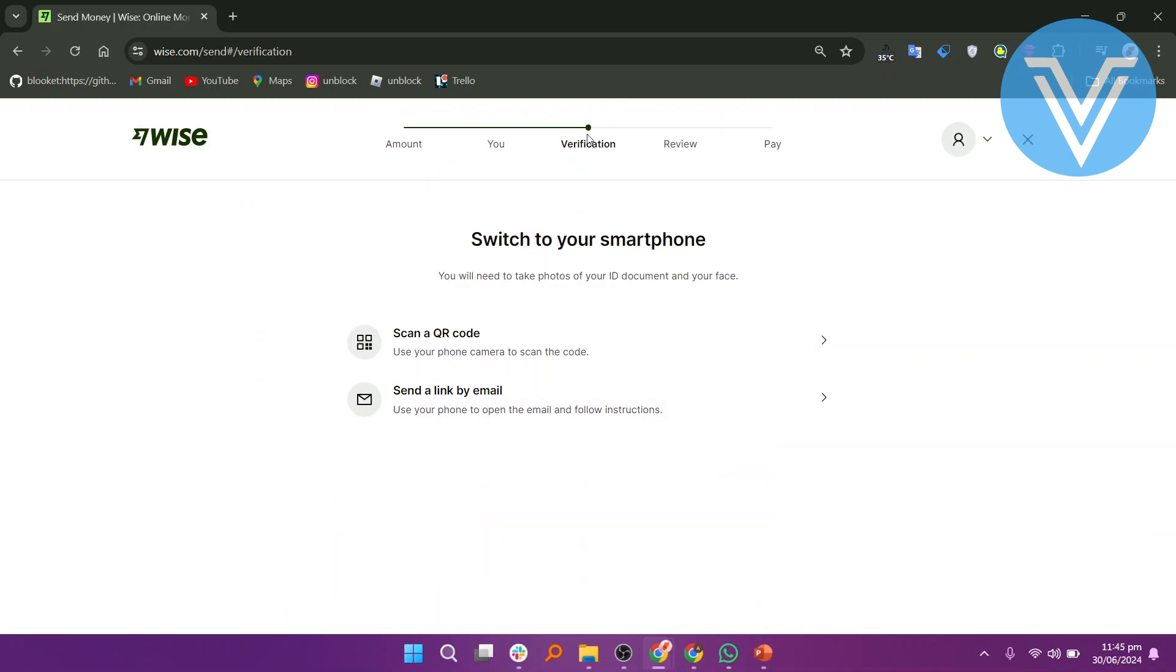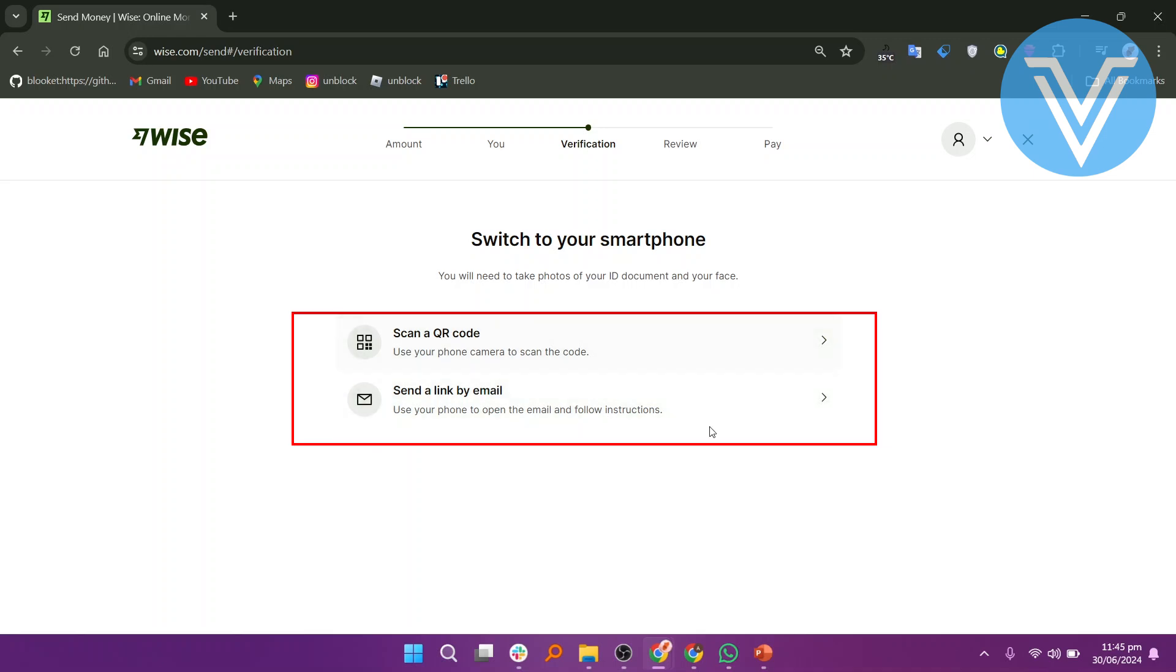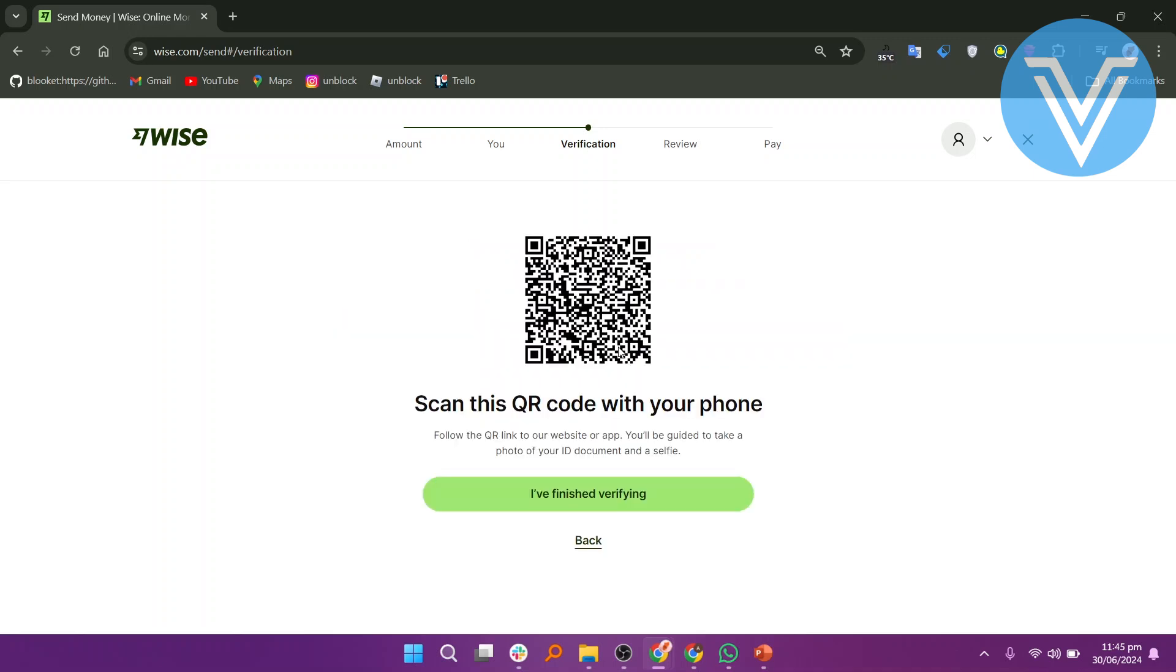You will need to provide verification by taking photos of your ID document and your face. You can scan a QR code or send a link via email to complete this step. If using the QR code, scan it with your phone.